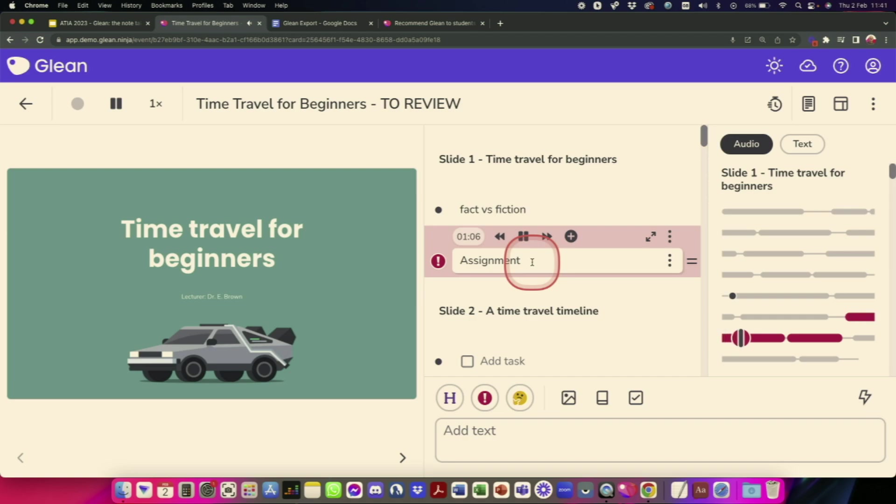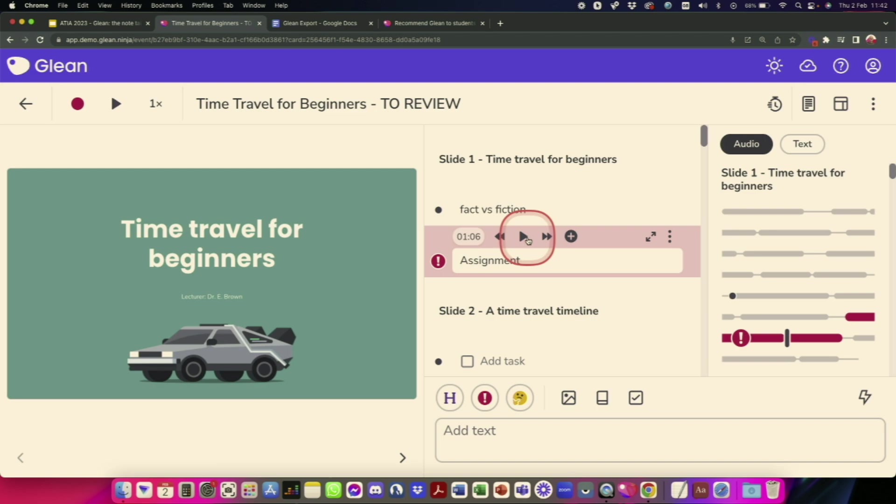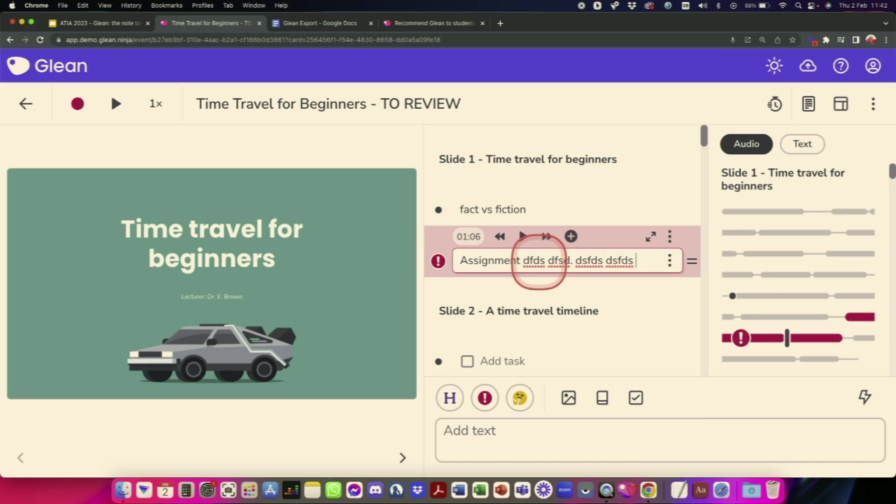But the idea would be say I wanted to play this assignment back. Obviously that's important. I would click on play. It'll play that specific section of audio back. I don't know if you can hear that. I can hear it quite loudly.